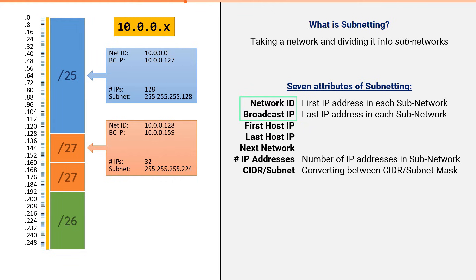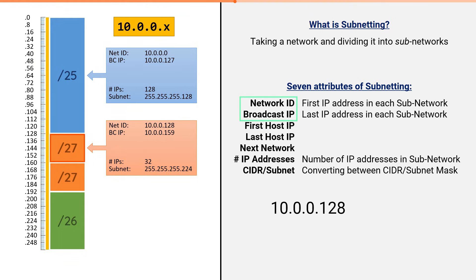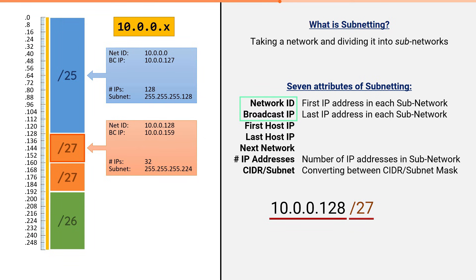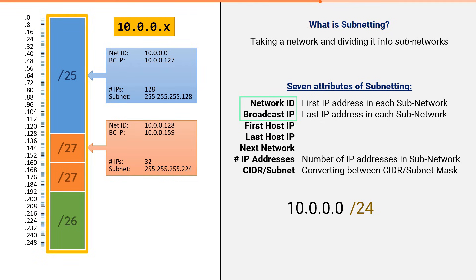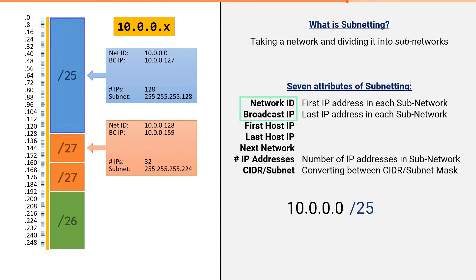The function of the network ID, along with the CIDR or subnet mask, is to identify a specific subnet. For example, you can refer to this block of addresses using the notation 10.0.0.128 slash 27. Be careful, though, because the network ID alone isn't enough. It must be coupled with the CIDR or mask. For example, if we use the network ID 10.0.0.0 with a mask of slash 24, this refers to all 256 addresses. But, if we use the same network ID with a mask of slash 25, this would refer to just this chunk of 128 addresses.